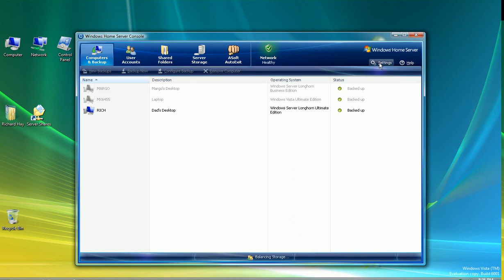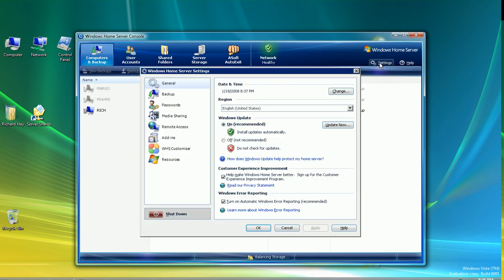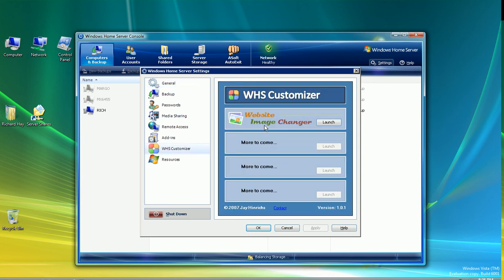Alright, now we're going to go back to the Settings button on the top right-hand side of the toolbar. You'll see that we now have a new menu option called WHS Customizer. Click on that and you'll get the main window for the customizer. Jay's built it so there's room for it to grow — he's got three more spots there. But for now, he's made the functionality to be able to change the image on your remote web page.